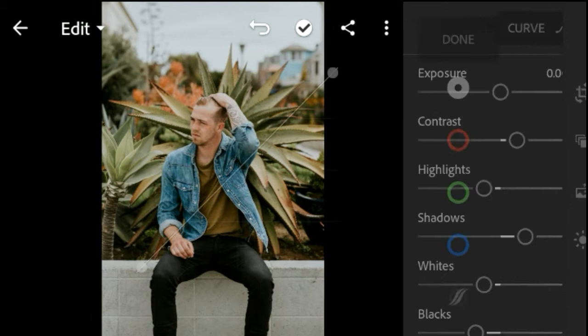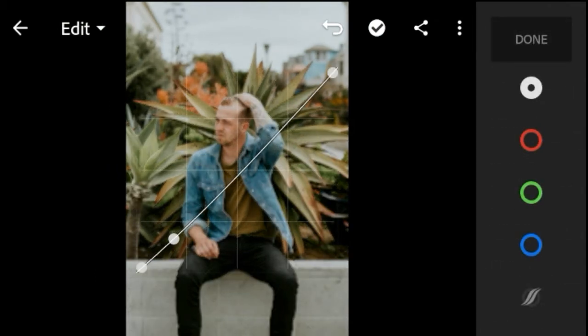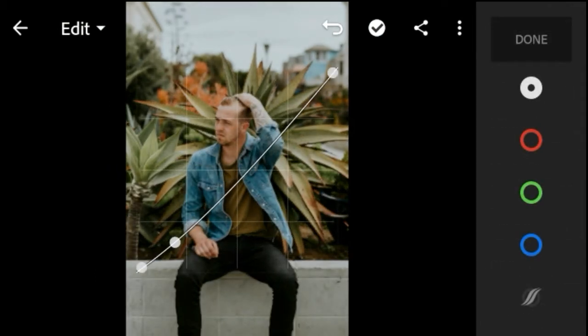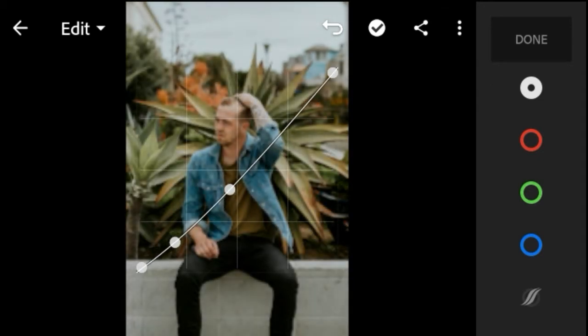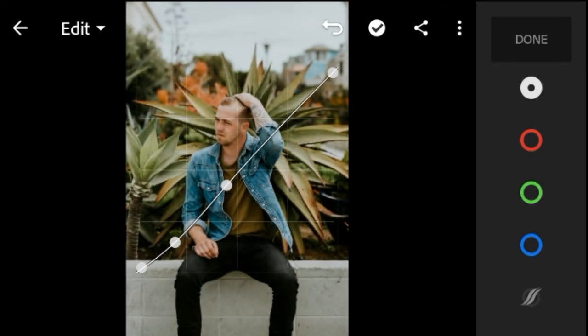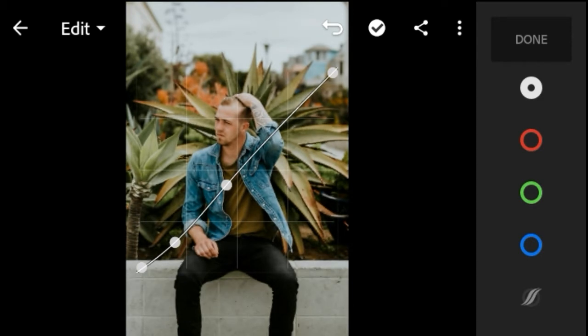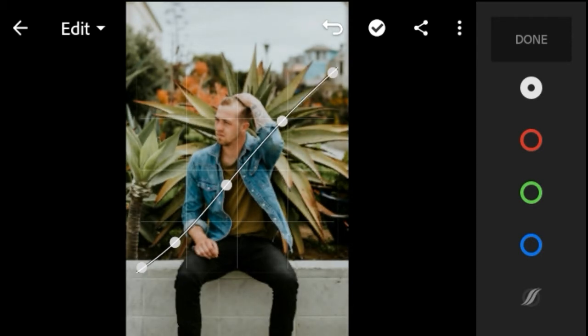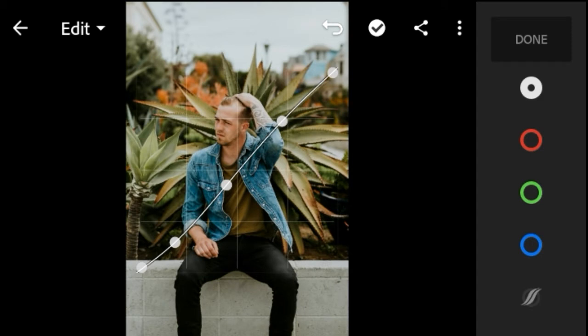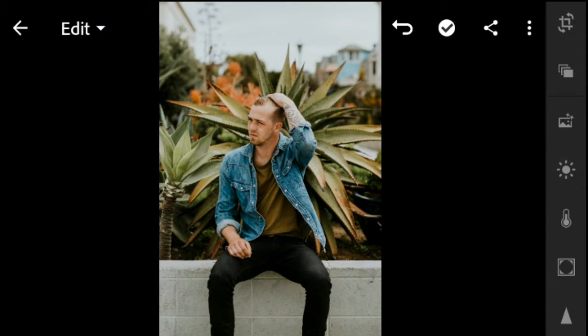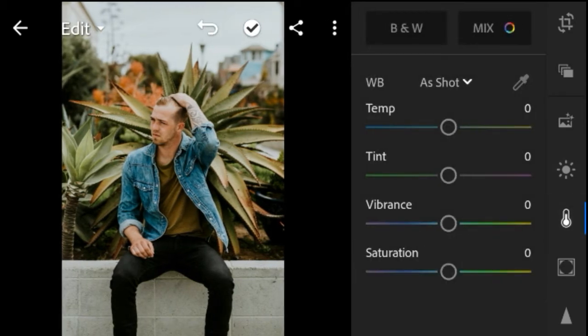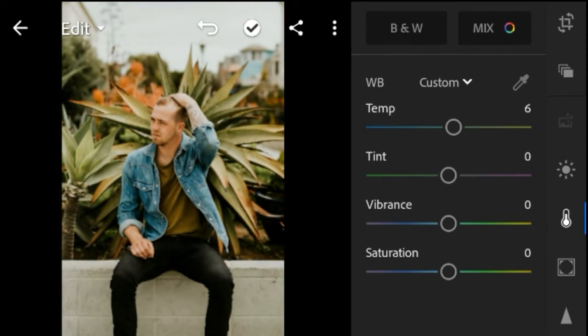Go to Curve. Next go to Color. Temperature plus 6. Vibrance plus 10.